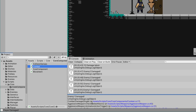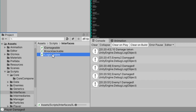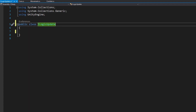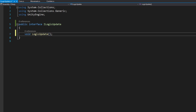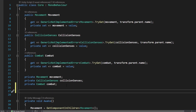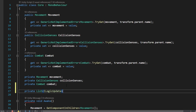Let's head back to Unity and navigate to our scripts interfaces folder. We'll create a new C# script and call it ILogicUpdate. Open the file, remove all the pre-generated code, remove the MonoBehaviour inheritance, and change 'class' to 'interface'. This interface is simply going to contain a single void LogicUpdate function — no return value, no parameters.